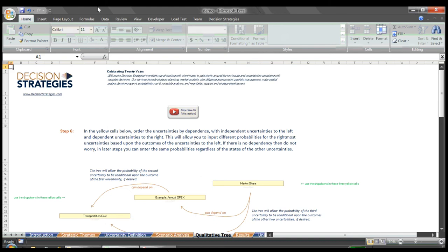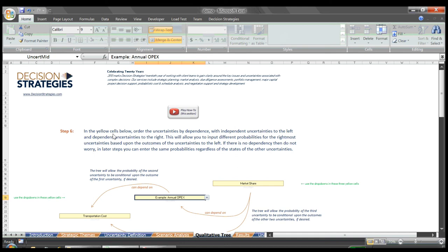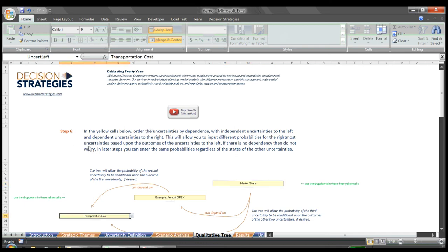Step 6 gives us the opportunity to set dependent relationships between the uncertainties if we so desire. The uncertainty entered in the leftmost box will be completely independent. The high and low outcome probabilities associated with the uncertainty in the middle box can be set differently dependent upon the outcome of the uncertainty to the left. Likewise, the probabilities for the uncertainty in the rightmost box can be set dependent upon the outcomes of both uncertainties to its left. For our example, we'll enter transportation costs as the leftmost uncertainty.